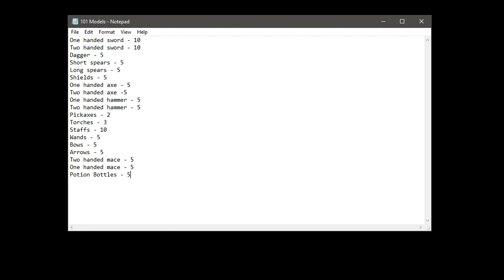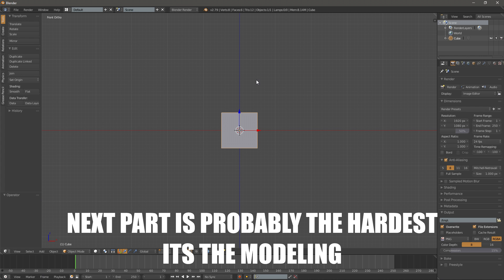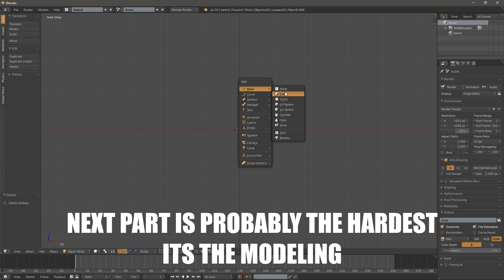Here they are. 10 one handed swords, 9 two handed swords, 5 daggers, 5 short spears, 5 long spears, 5 shields, 5 one handed axes, 5 two handed axes, 5 one handed hammers, 2 pickaxes, 2 torches, 10 staffs, 5 wands, 3 bows, 5 arrows, 5 one handed maces and 5 two handed maces. Next part is probably hardest, it's the modeling.